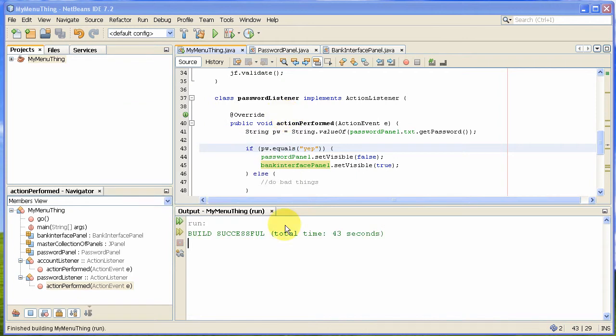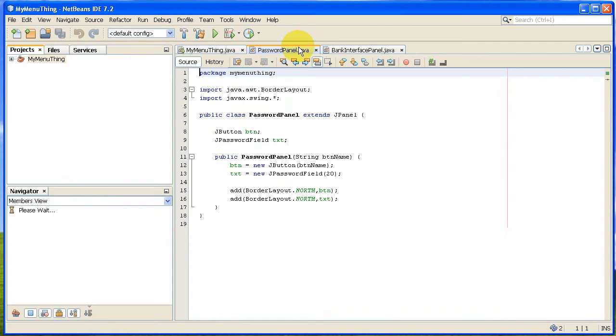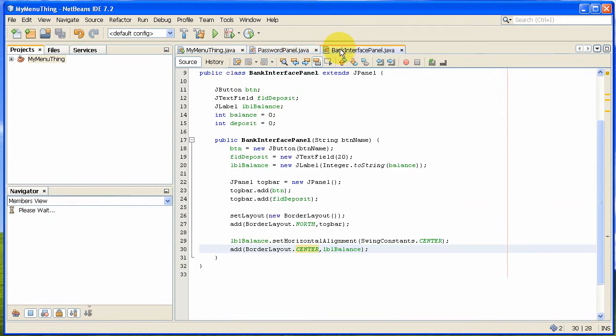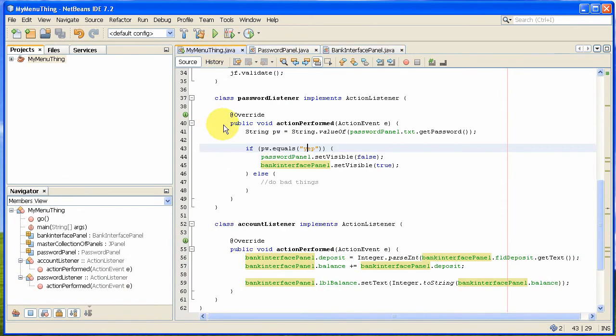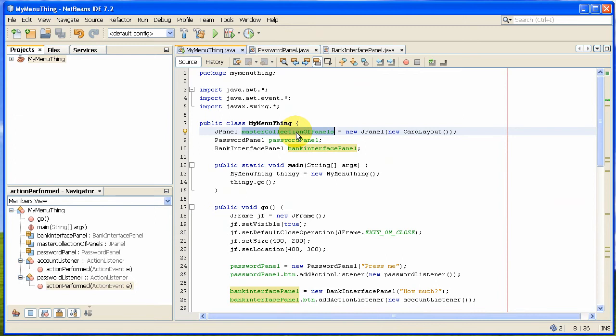If I close this down and talk you through the main bit. I think you're alright with the password panel and the bank interface panel. Let me talk you through the main panel here. First of all, what I've got is I create the master collection of panels, and this is using card layout. You can Google this, but it's a fairly simple idea.